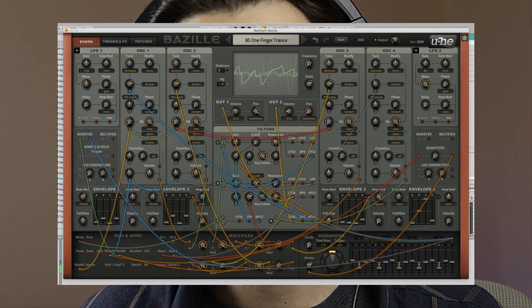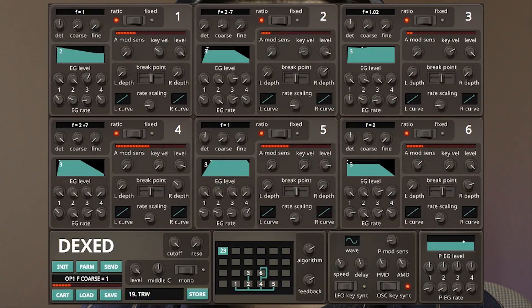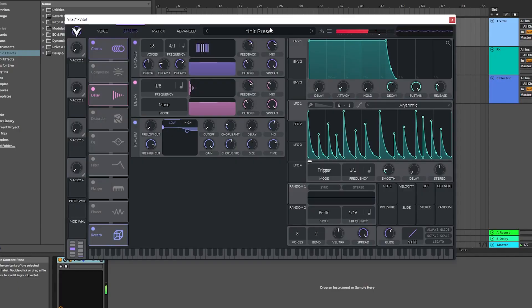Have you ever felt confused by looking at synthesizers? If that's your case, don't worry. In today's video we will break down every core component of a virtual synthesizer so you can build sounds like this.